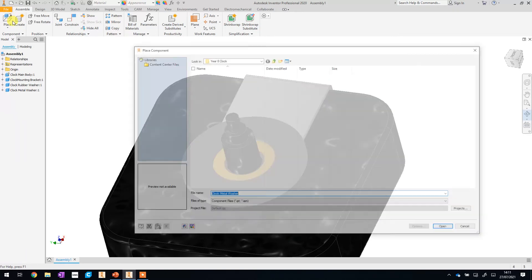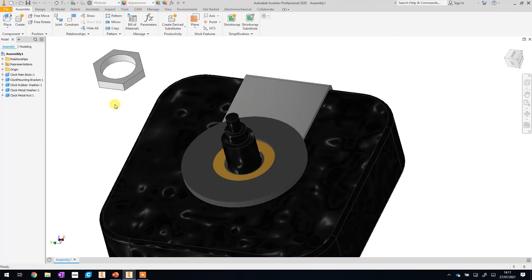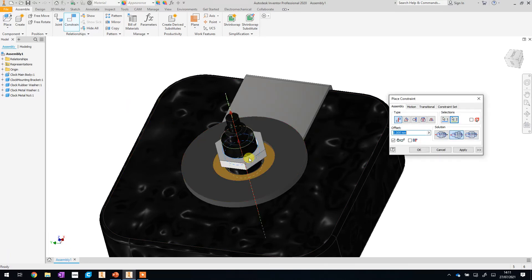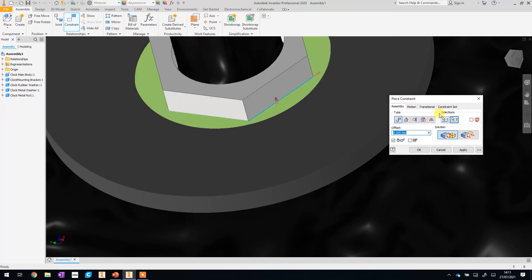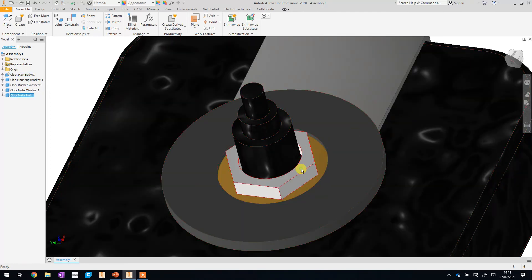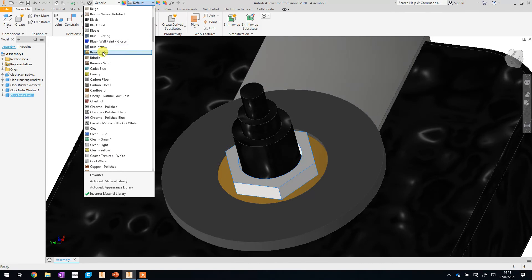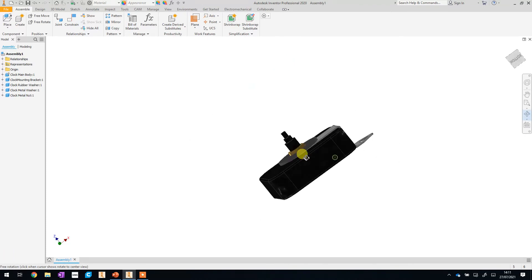We'll then add in the metal nut - do the same again and of course we only want one of those. We'll use the constraints - apply the constraints to the cylinder first, then select one of these lines and then the top of the metal washer, and it snaps it all into place. Then you can click Apply. We'll make that the same colour as the metal washer since they are the same material - click on it, go back up to the appearances drop-down list and go for brass as well. And there we have it - the metal nut is fitted as well.